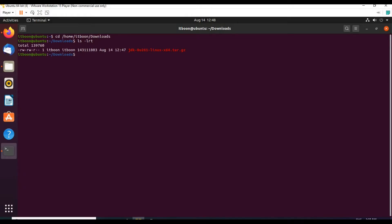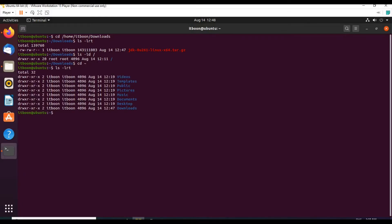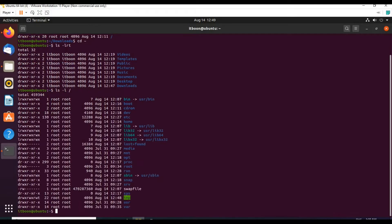Now let us extract it. First let us decide where to install this Java. By default, all software will be installed as a standard under /opt. Under root we have various directories. If you run ls on root, go back to home directory and do a listing, you will see these directories. Similarly, under root we have many directories — these are the OS directories that come by default with any standard operating system.